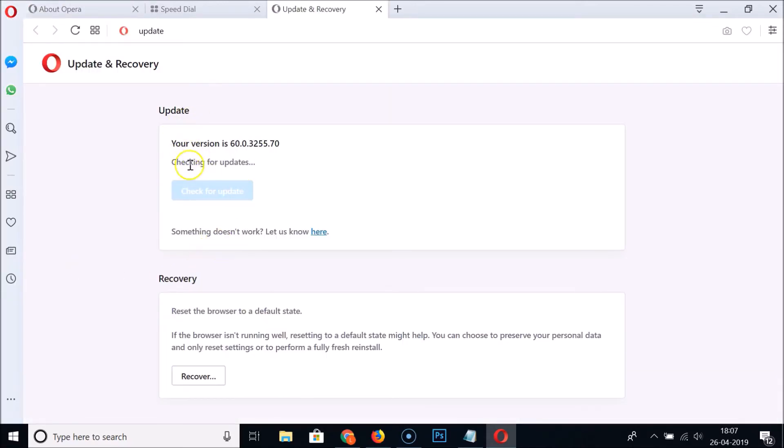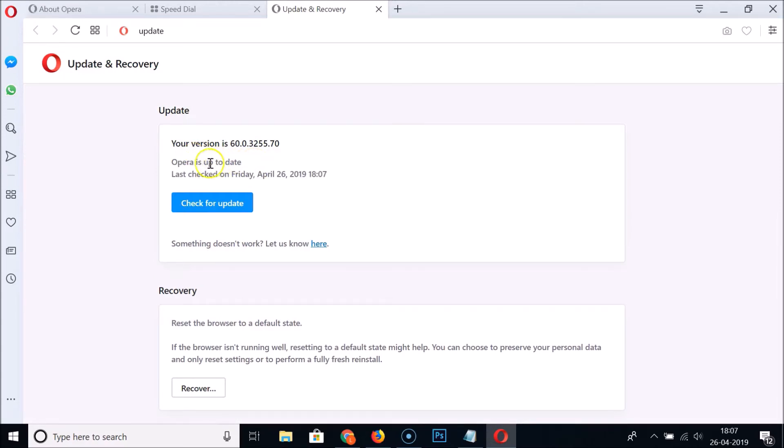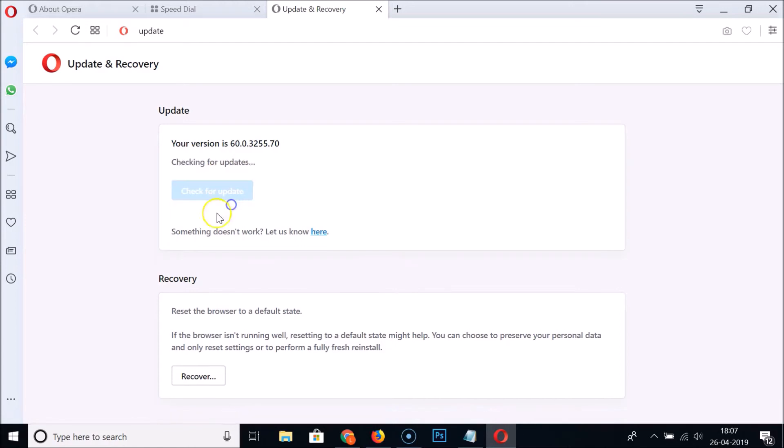You can see here it's checking for updates. I have Opera up to date because I recently updated it, so I don't have any Relaunch Now button. You can also manually click on this Check for Update button and you can see it's checking for updates.